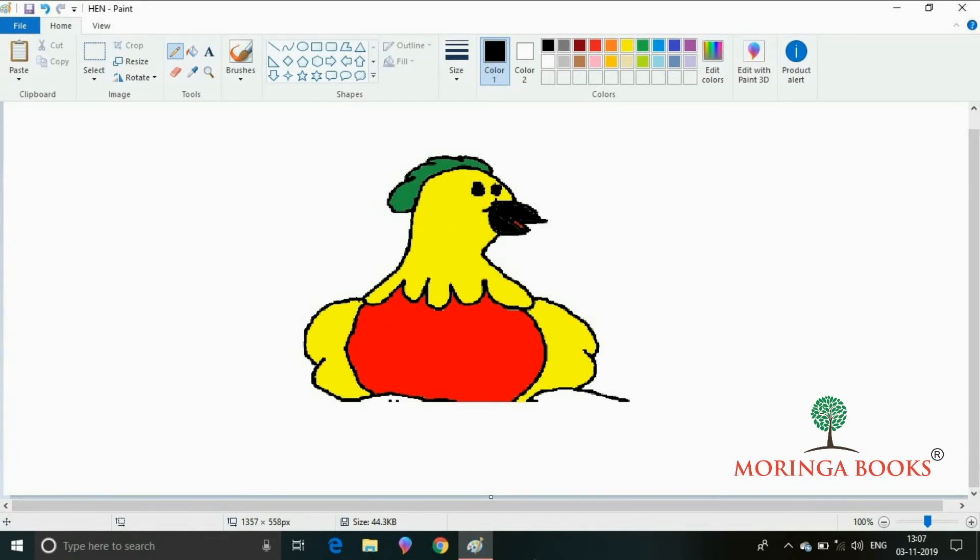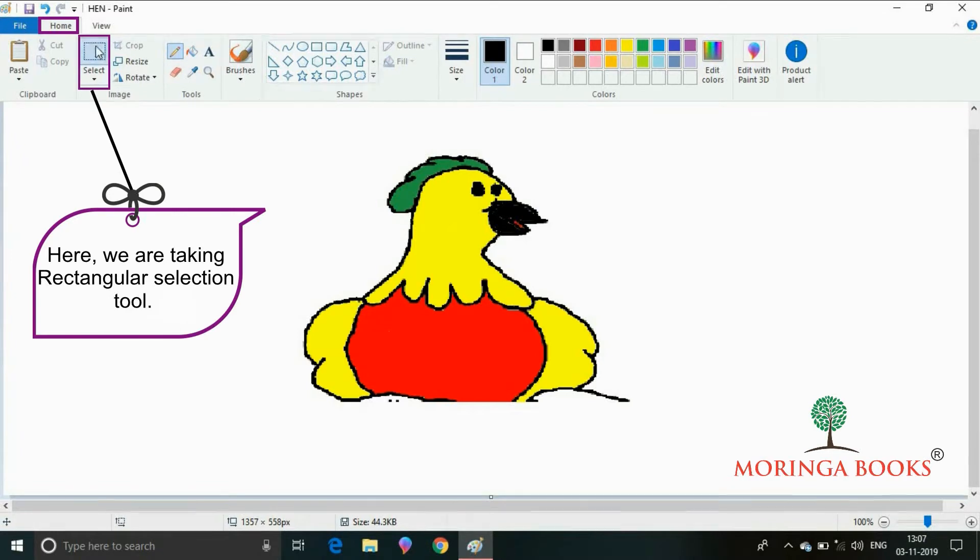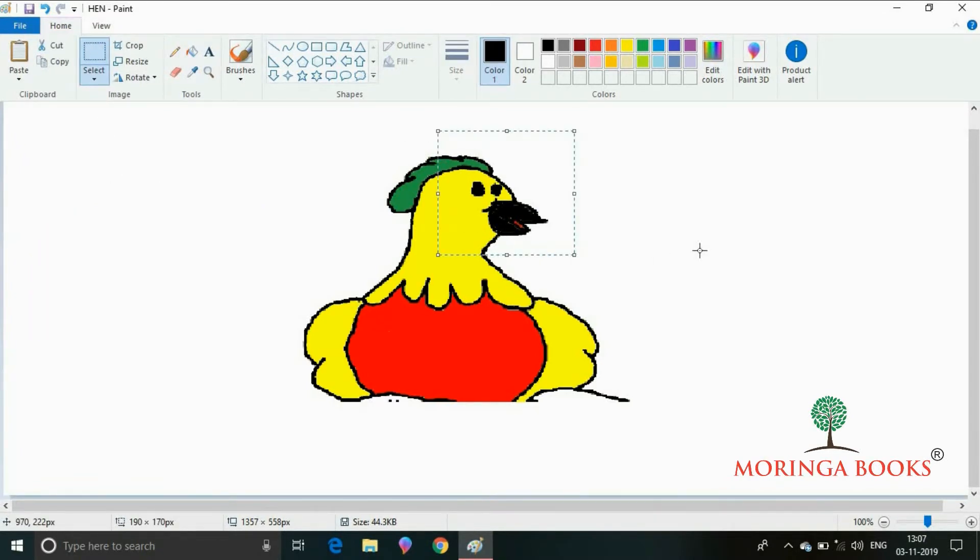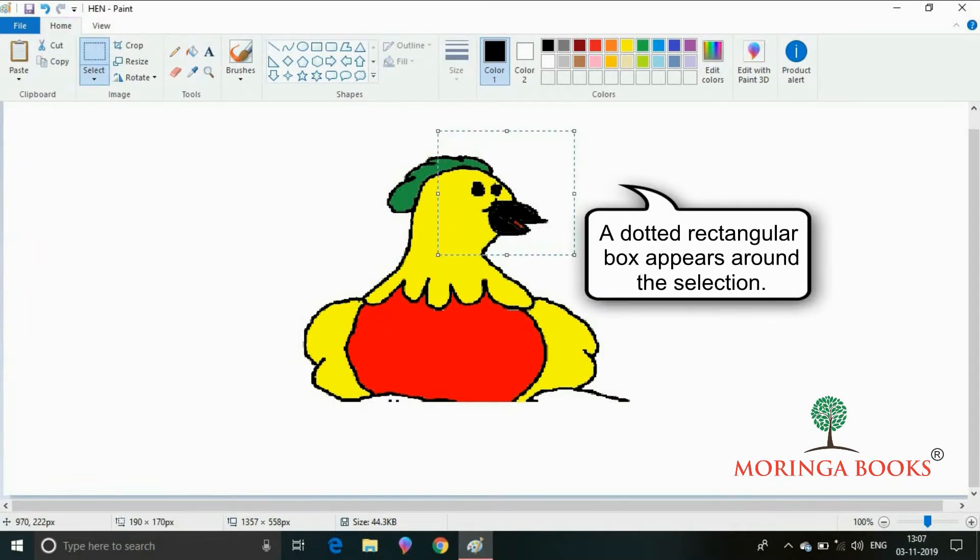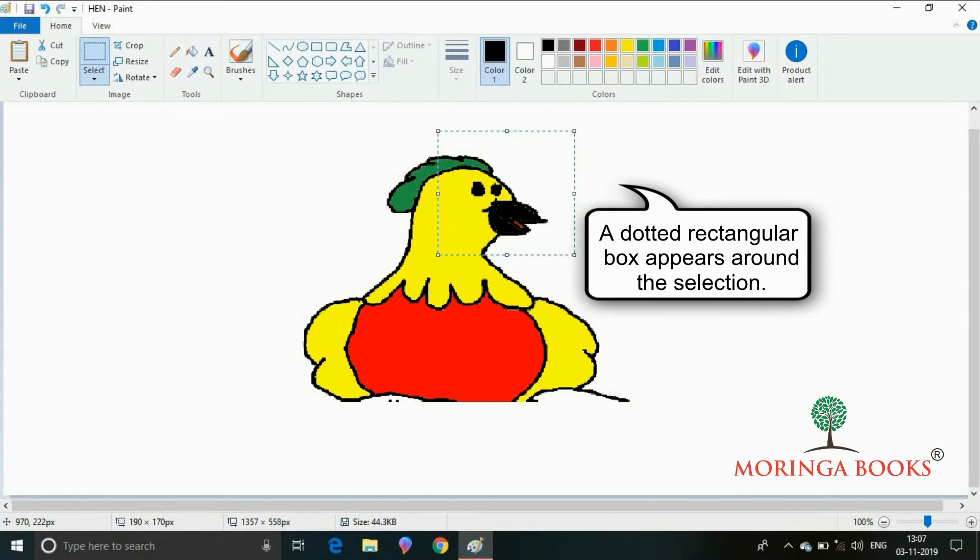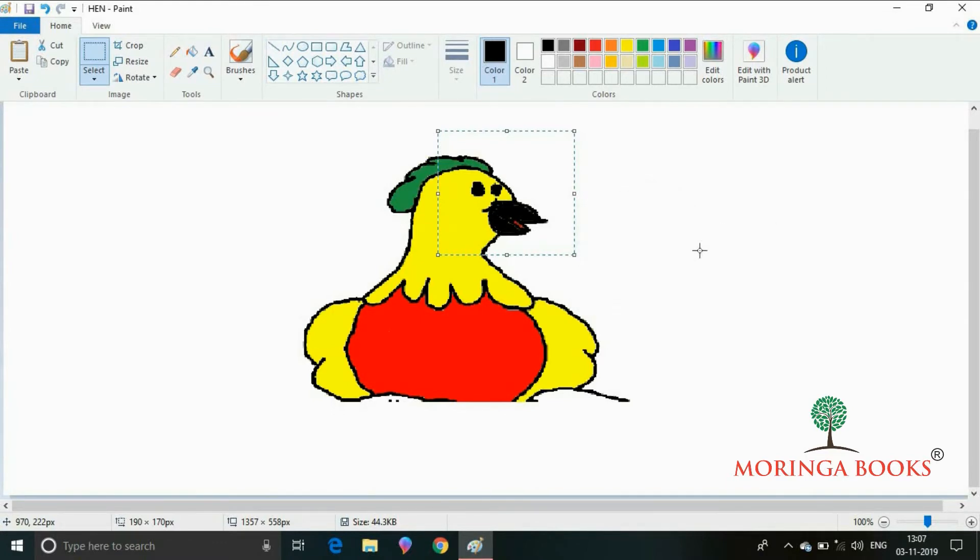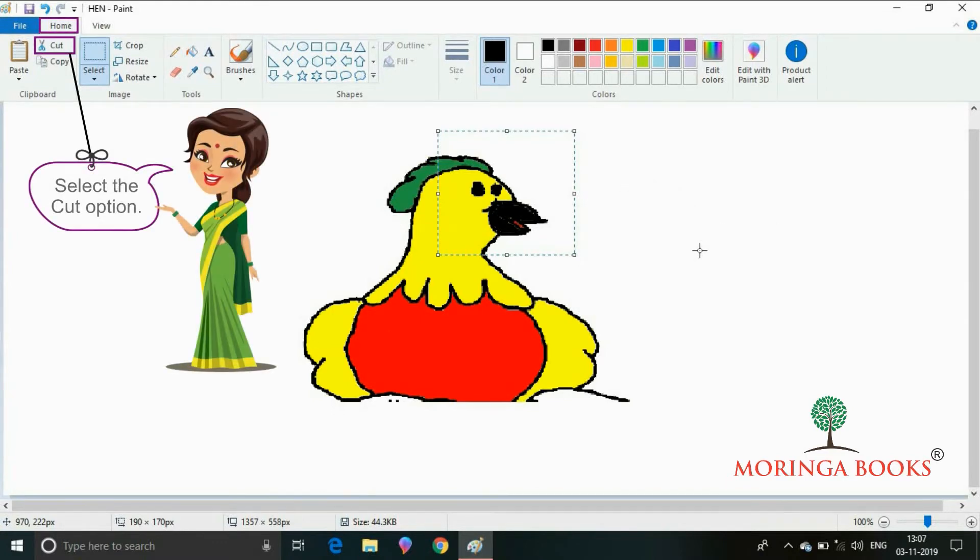Here I am taking the rectangular selection tool. A dotted rectangular box appears around the selection.